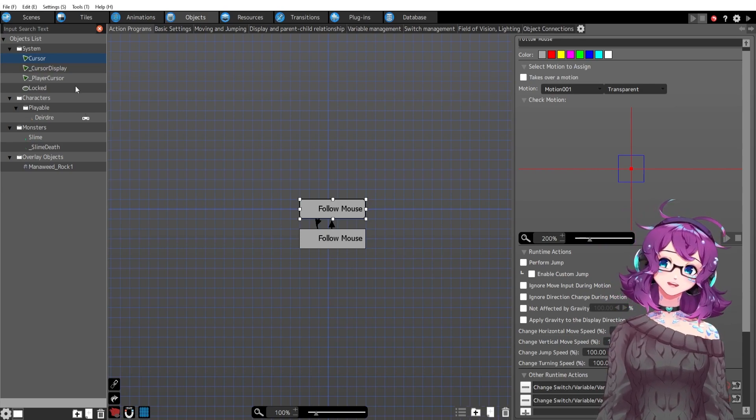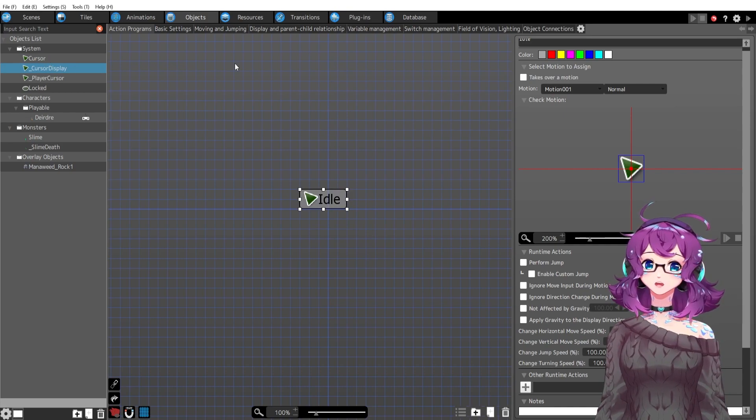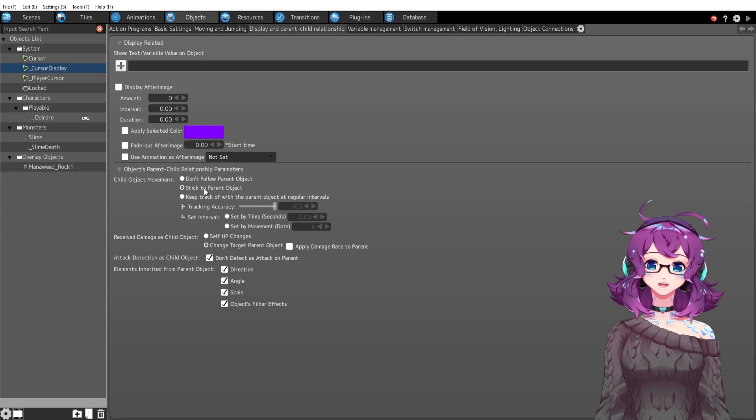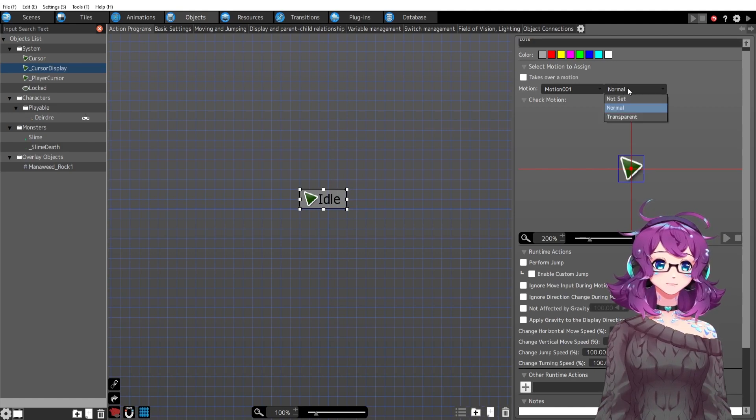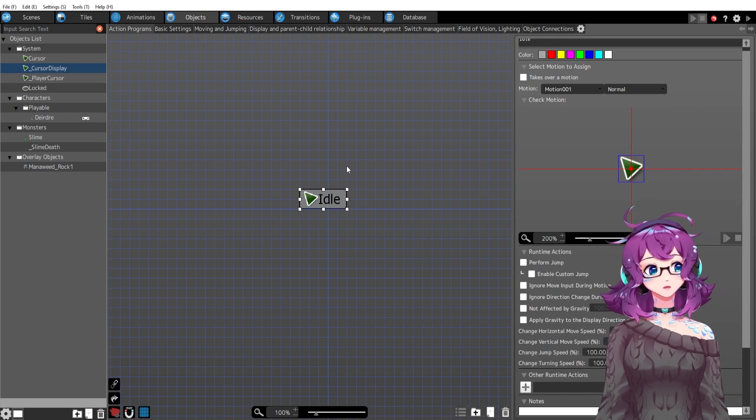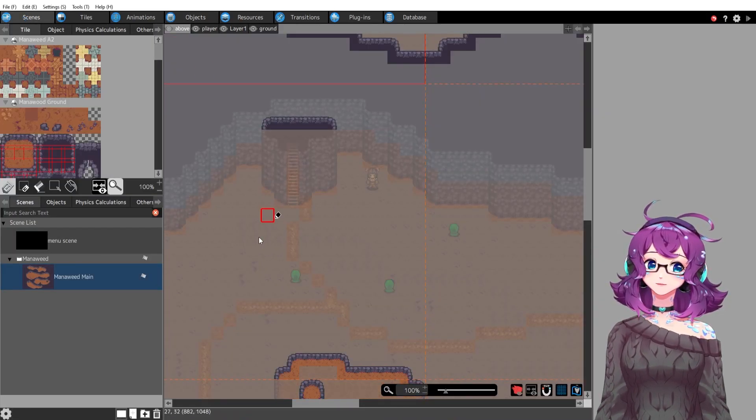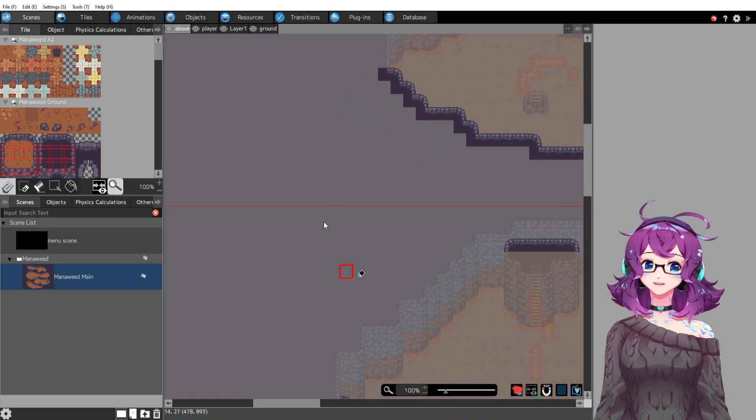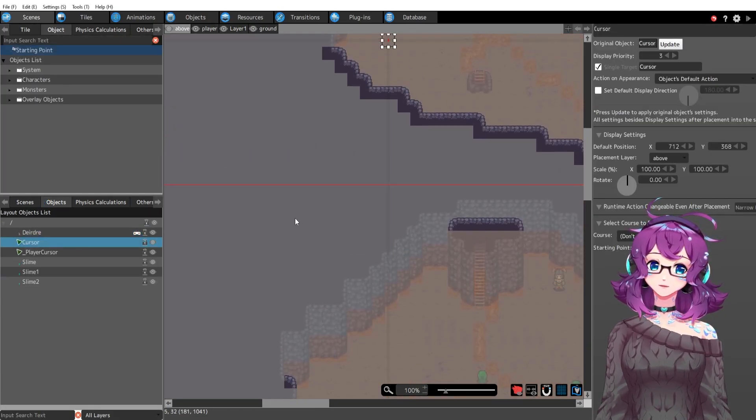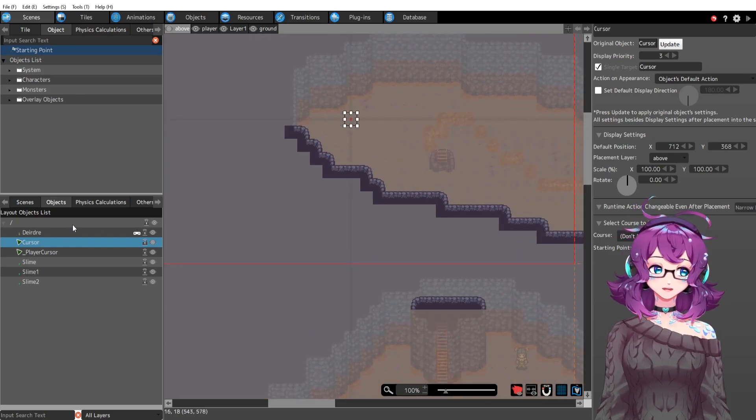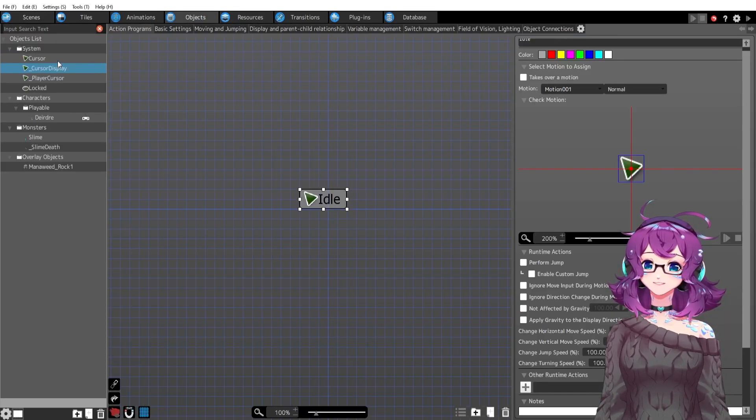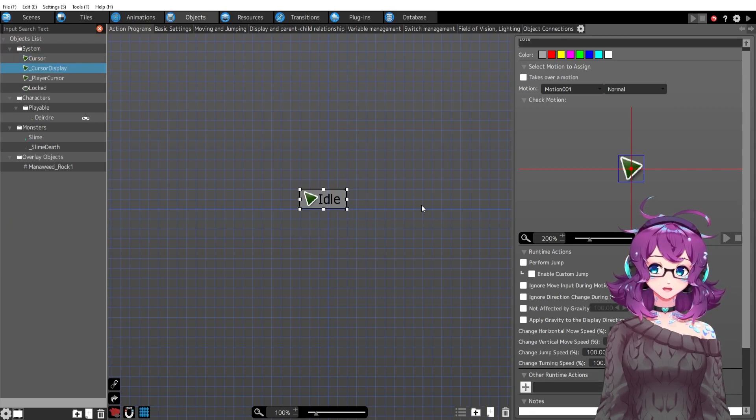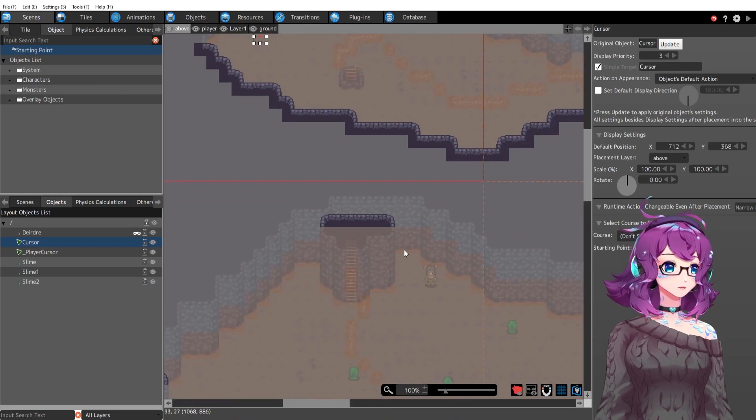I then have a child cursor that is attached to the regular cursor. So under display and parent, it is attached to its mom, it's attached to its parent. And then this is the actual visual. This one is probably going to be the one interacting with a menu system that I'll have because this one is on the above layer. So the mama cursor is on the above layer, and so cursor display is also on the above layer. That way, it shows up above all of my things. Otherwise, if it's on the player layer, it would end up going underneath these cliff tiles.